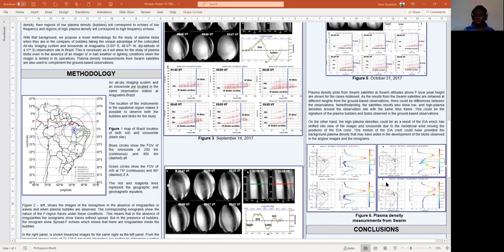In Figure 6, we show plasma density measurements from Swarm satellites. The plots show plasma density peaks at different locations in the images. These density peaks were observed during the observation of plasma bubbles and blobs in the airglow images and the ionograms. It is possible that these peaks result from the EIA shifting its position due to the movement of meridional winds, forming a background for the development or occurrence of the plasma blobs observed in the airglow images.